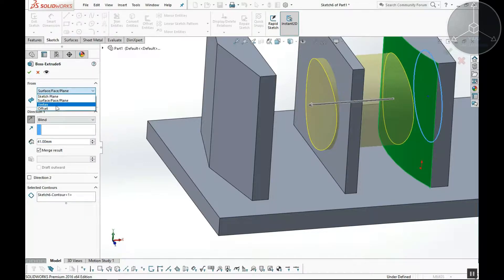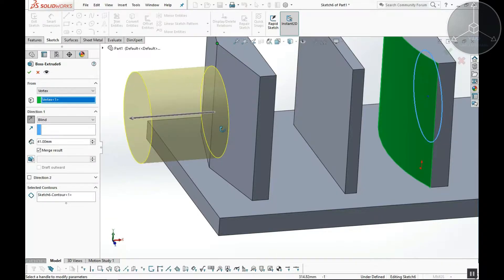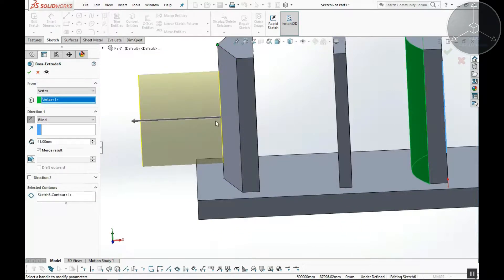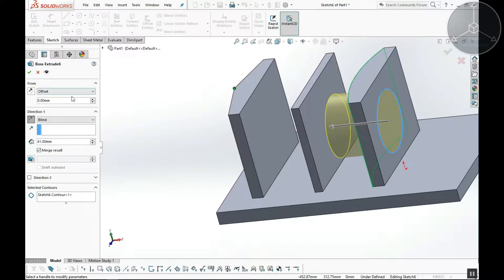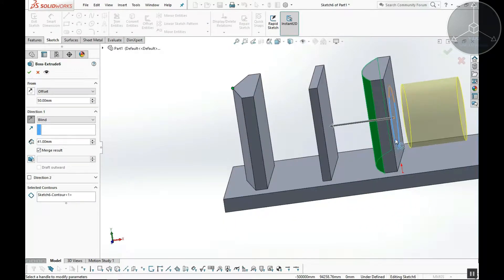From Vertex — we will extrude from this vertex point, and the extrusion will take place from that vertex. The next layer applies an offset. If you use this phase, you will start the offset — for example, 2mm or 3mm is the extrusion offset. I will set 50mm and start the phase; after 50mm I will get the extrude. 500mm will be extruded.